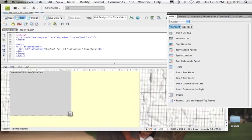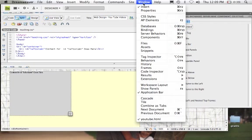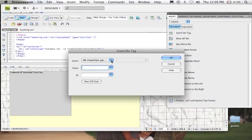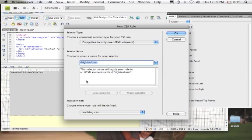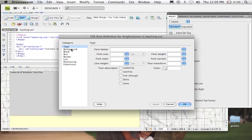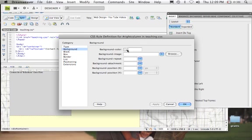Now we want to insert a right column. We come back to the insert panel, Insert Div Tag, and we're going to say 'After Tag' this time. We're going to insert this after the left column tag, and we're going to name this 'Right Column.' We'll say New CSS Rule — again it's an ID that applies only to one element on Teaching CSS. I'm going to hit OK and set a background color — a darker gray.